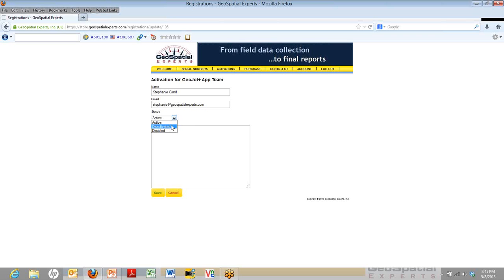That way, if someone forgets to deactivate the license when they're done, you can do it, making it more available.